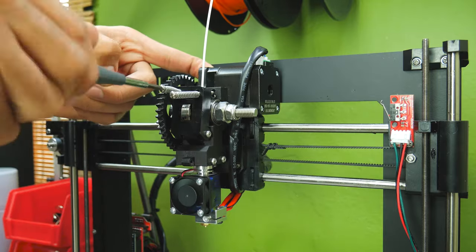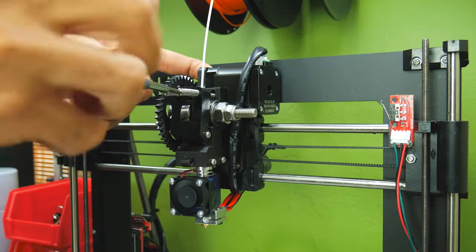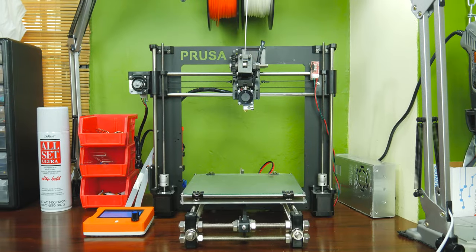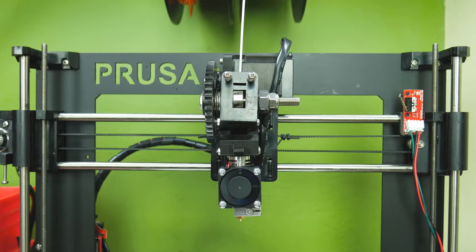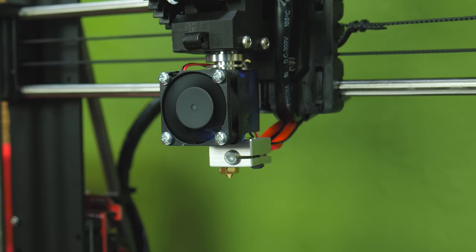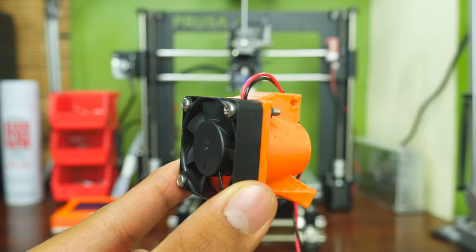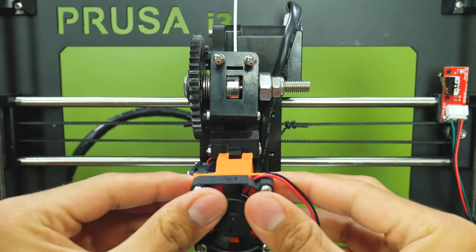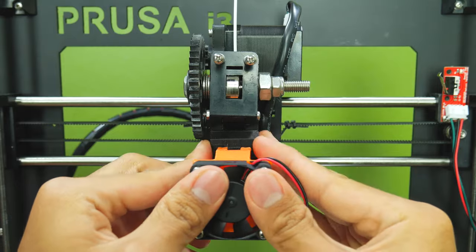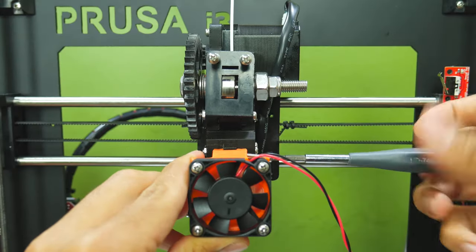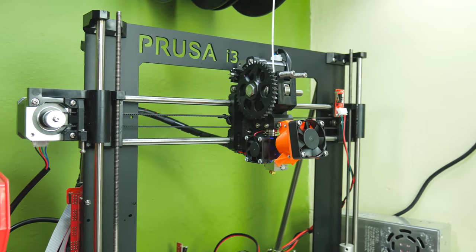Next, just insert some filament into the extruder, screw back the extruder idler. And if you don't need a layer fan, that would be all. But if you do, simply mount it to the extruder and wire it to the D9 terminal in the RAMPS board.